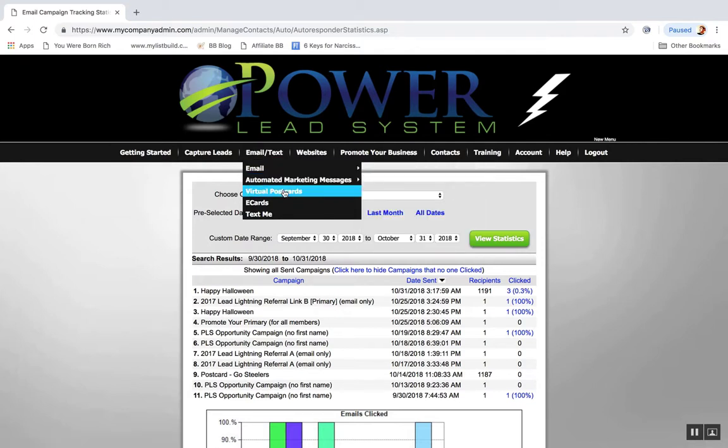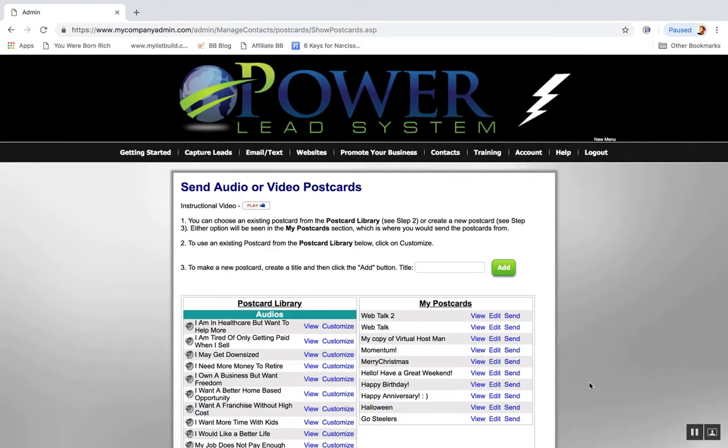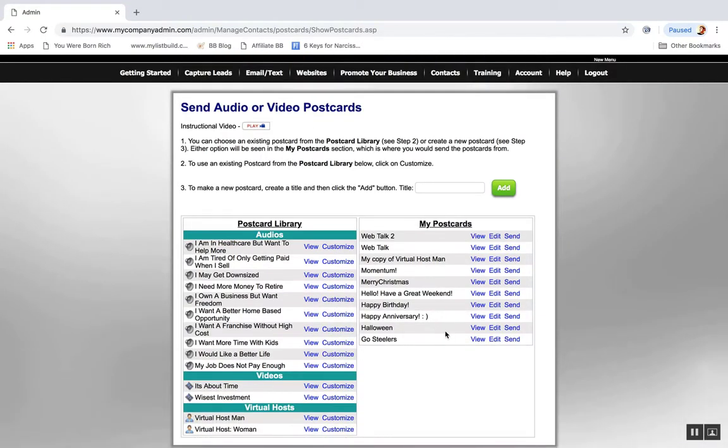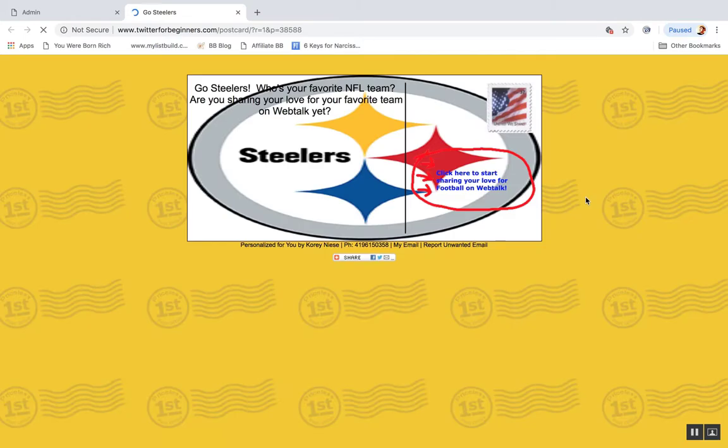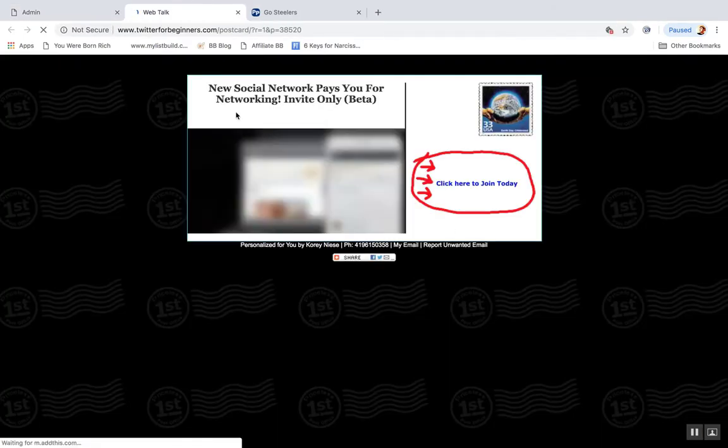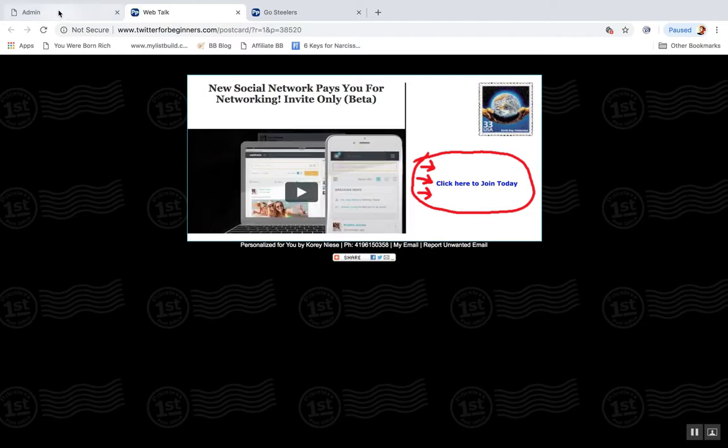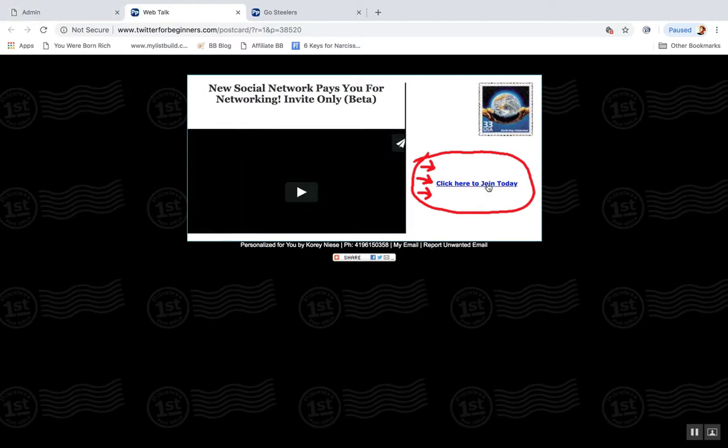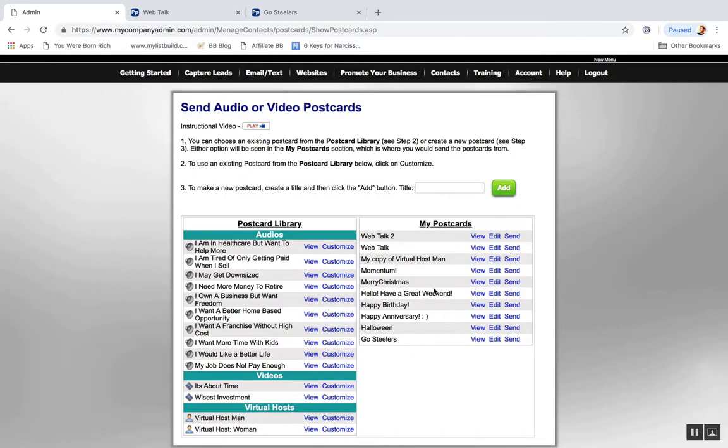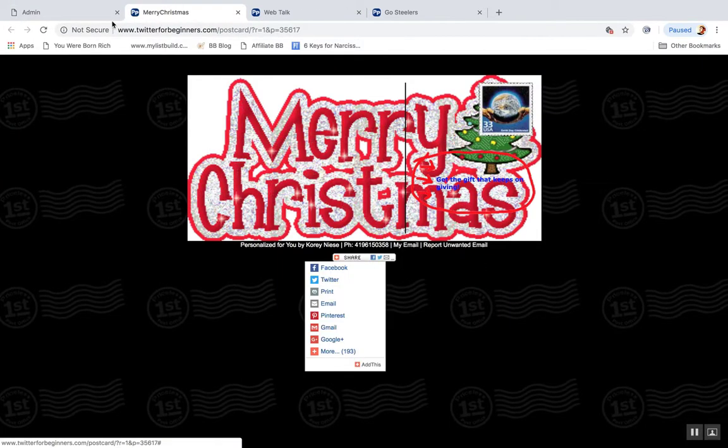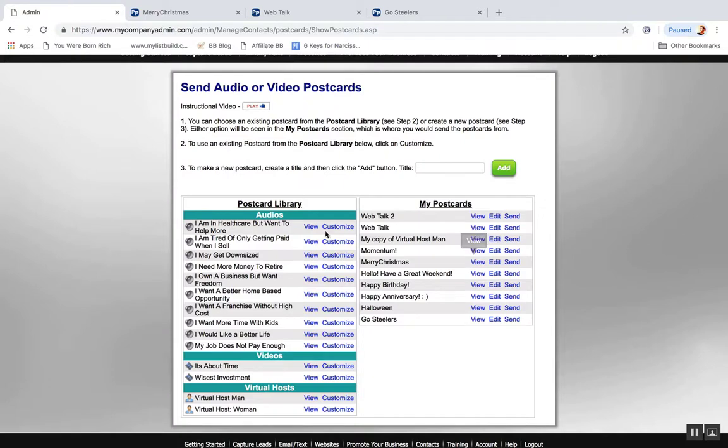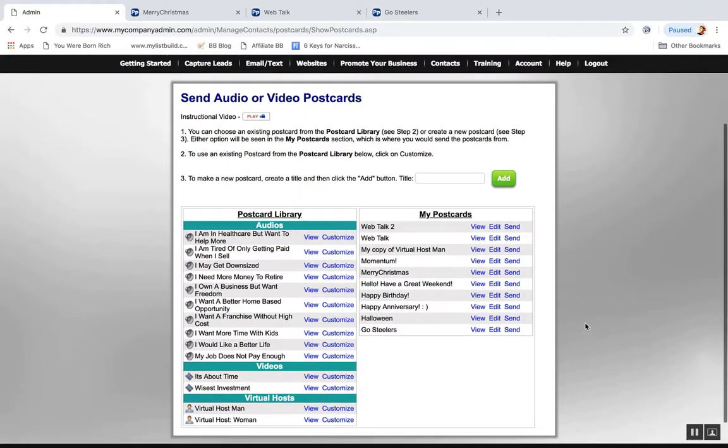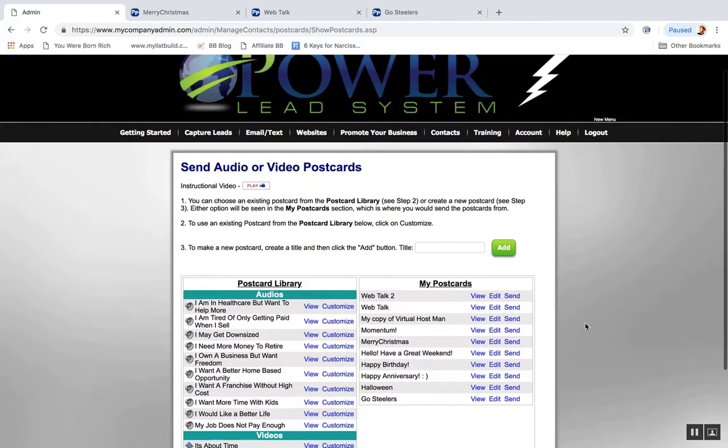Let me click on one so you can see. All right, so this is one I made a few days ago, a basic Steelers postcard. This is one I made about Webtalk, really simple. I plugged in a video there and then you plug the link to join. Here's a Christmas one I made a while ago. So yeah, it's pretty cool what you can do with the virtual postcards.